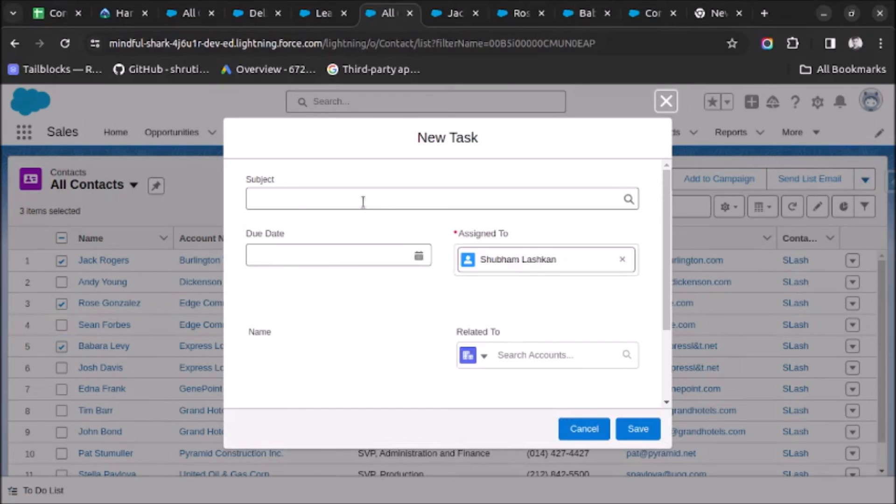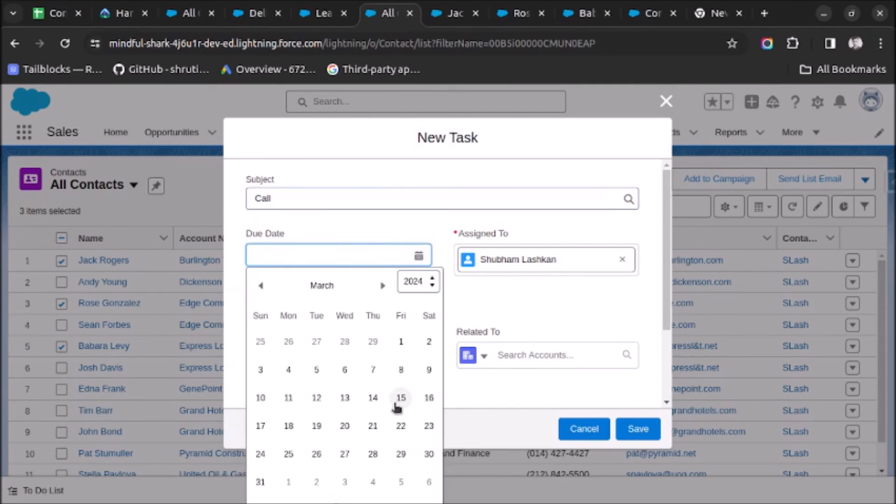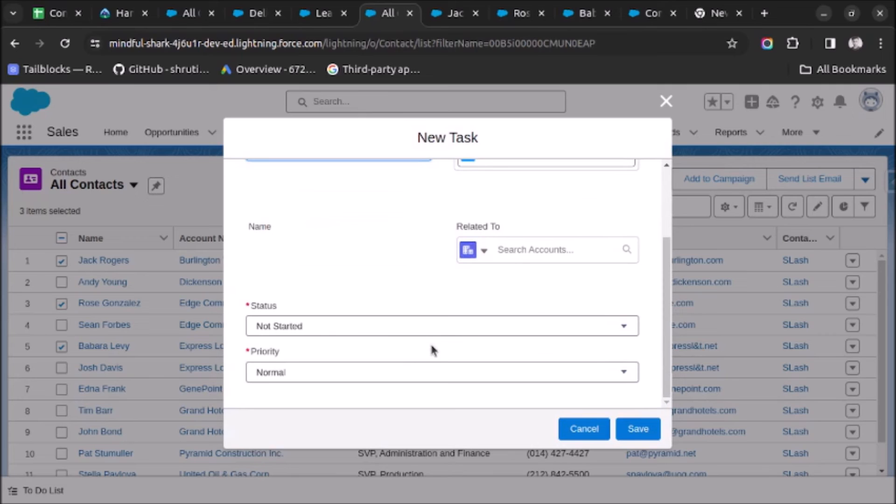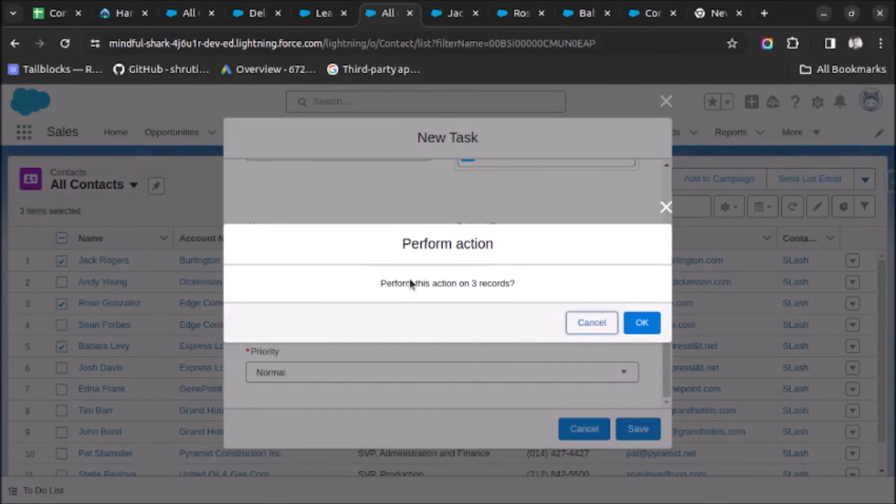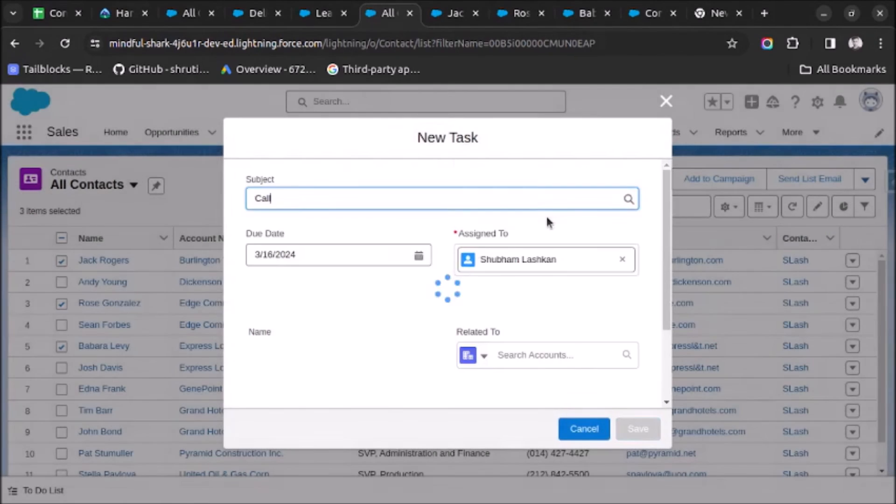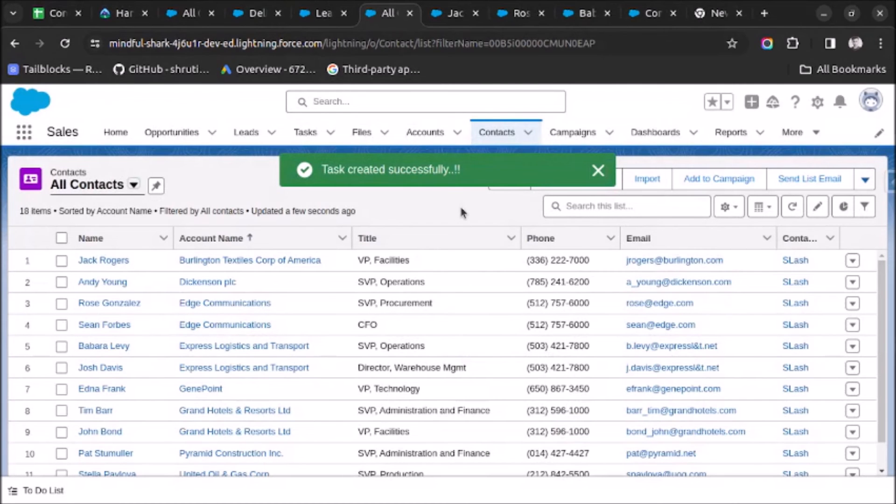And here we have to select the subject and due date. Let's select some date and let's click on Save. Perform this action on three records? Yes, we want to perform the actions. So these three tasks are created successfully.